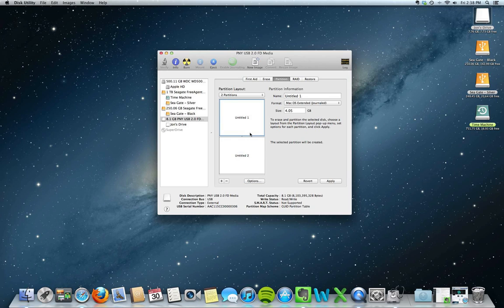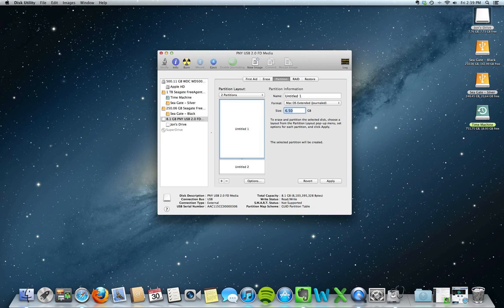Say I know that I'm going to be using this thumb drive for videos and documents, and I want one section to be bigger so that I can put more videos on that section, and one section to be smaller, because I know the documents aren't going to take up that much space. We can click on one of the sections and click on the size, and say we want to make this 6.5GB — we just type that in, hit Enter, and it's going to adjust the other partition so that it reflects the remainder of the drive, which in this case is 1.6.